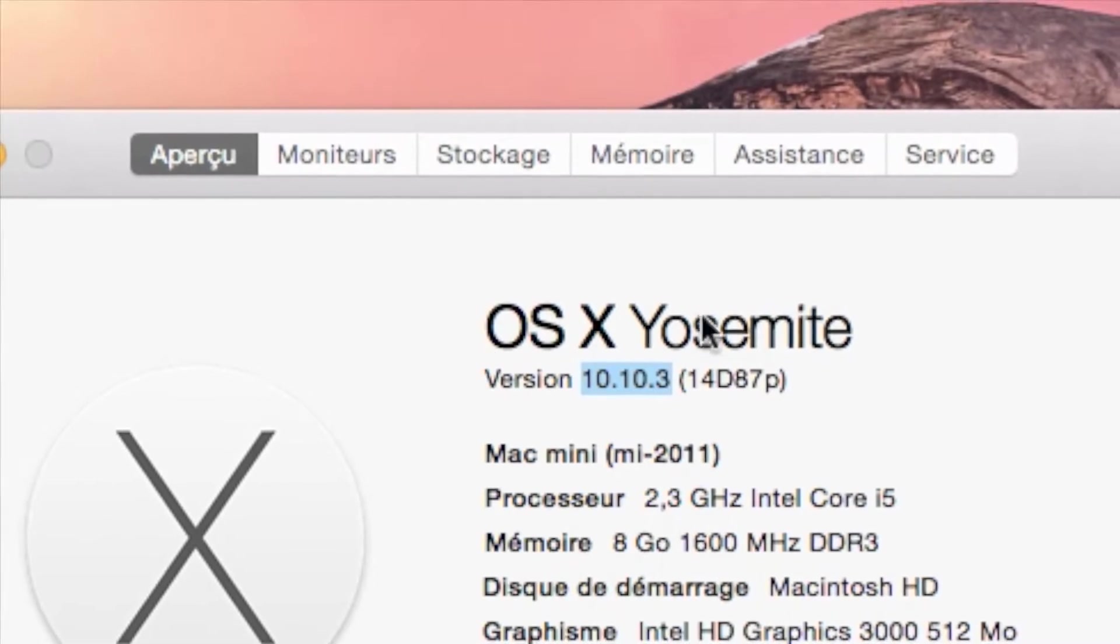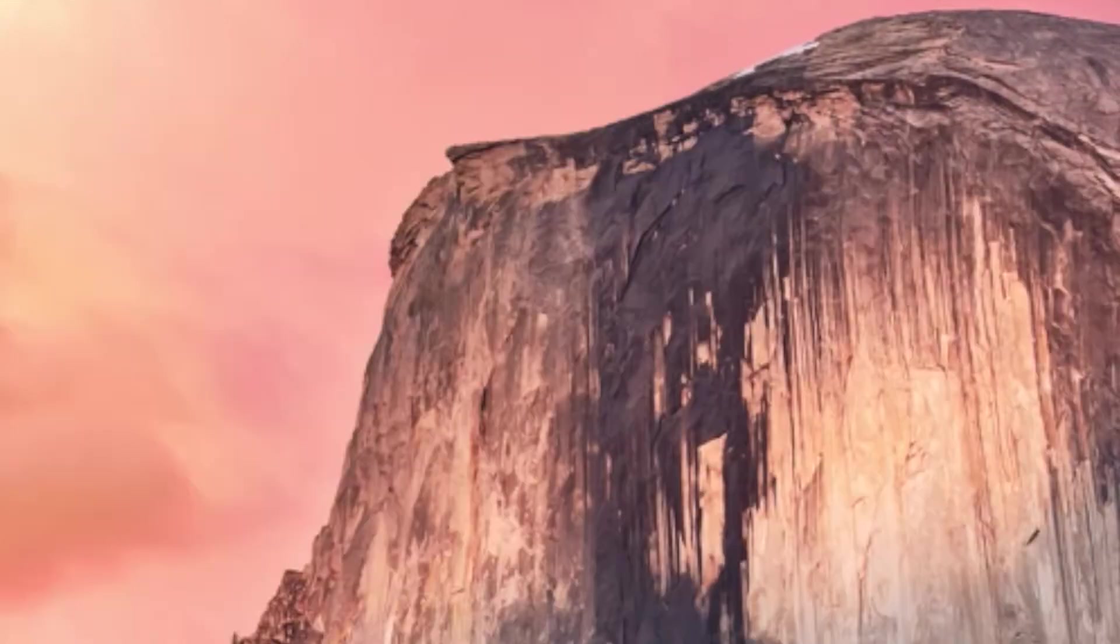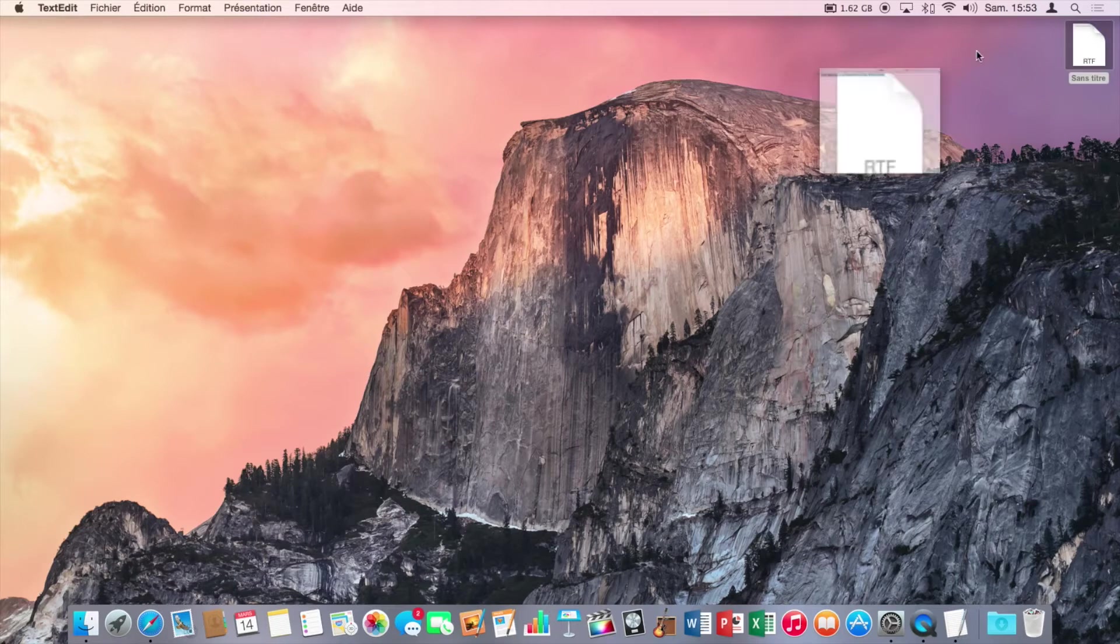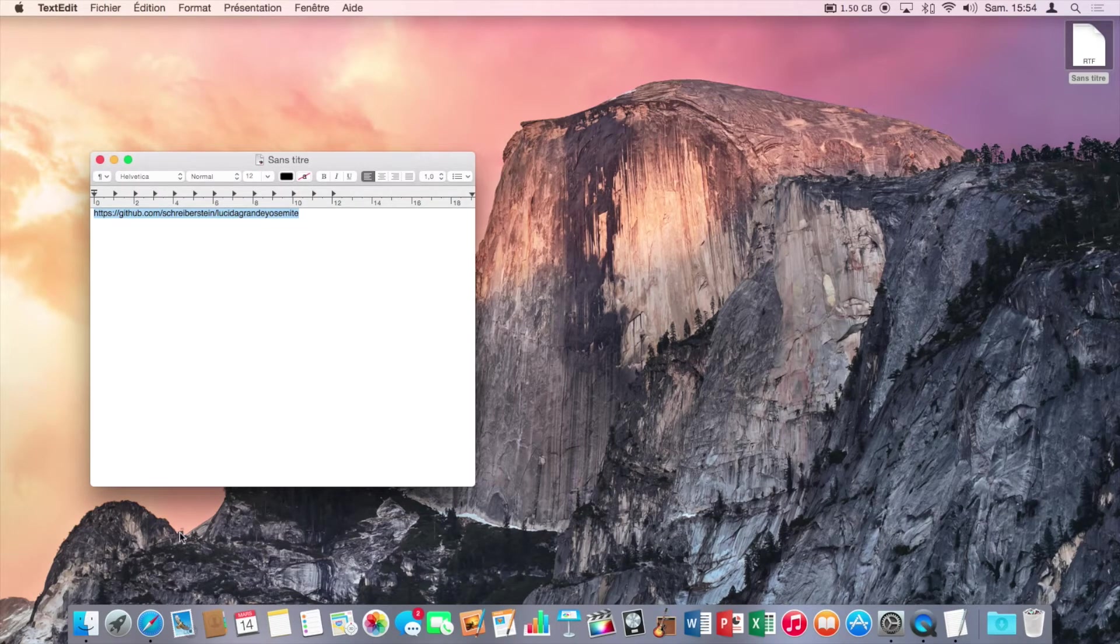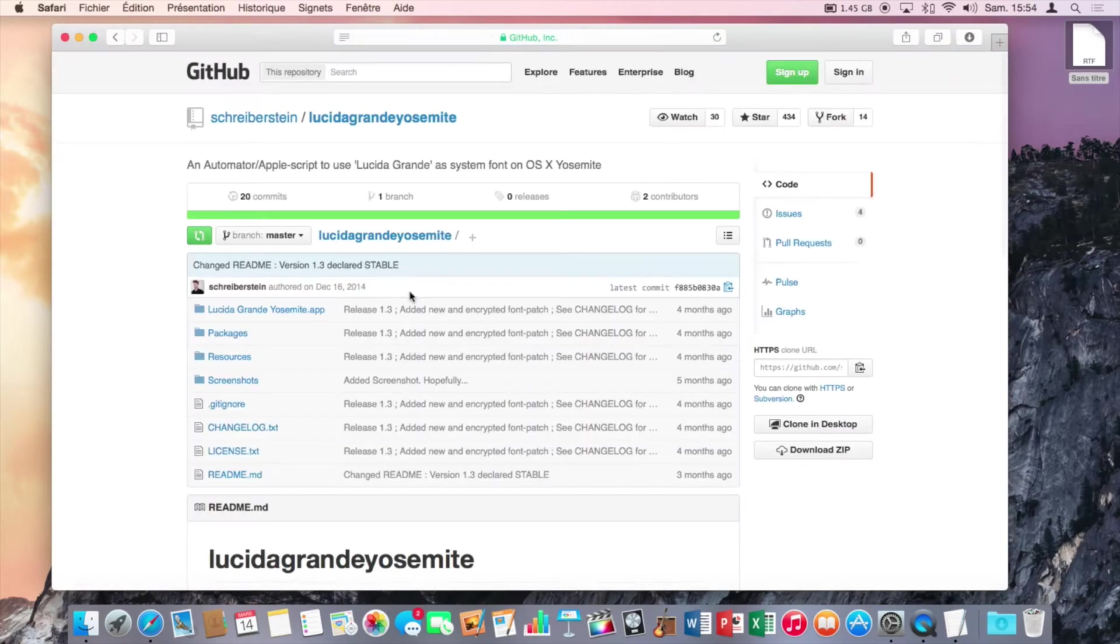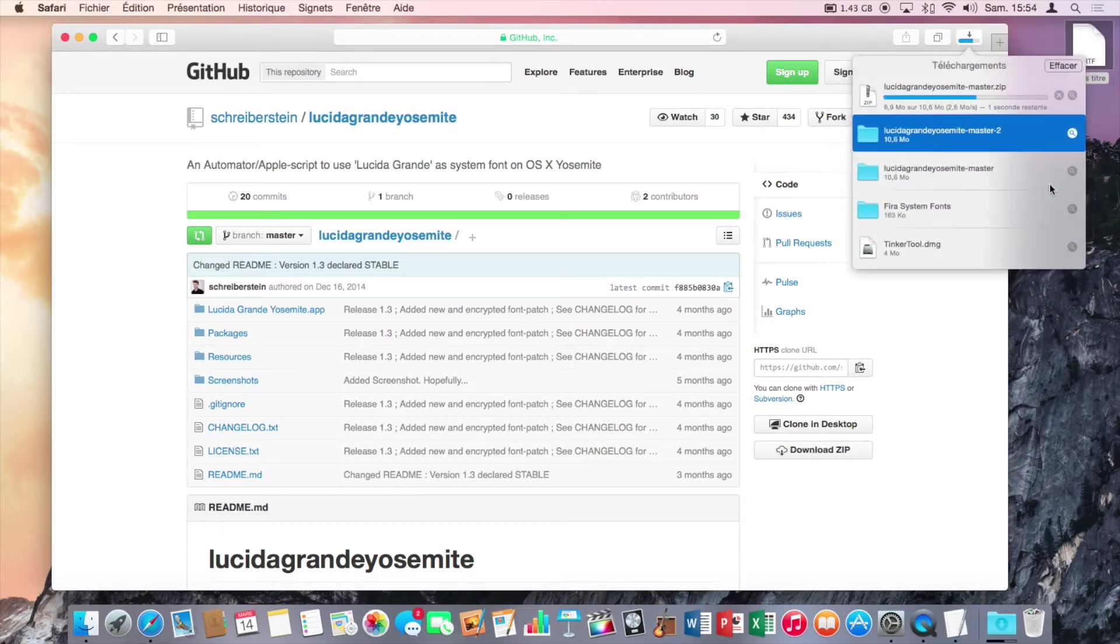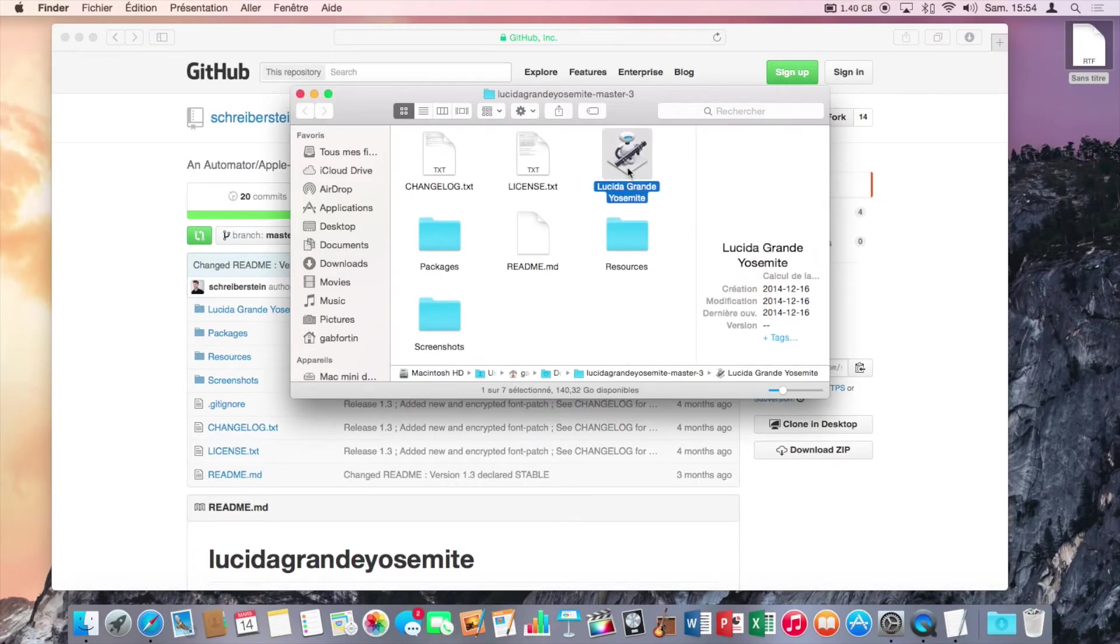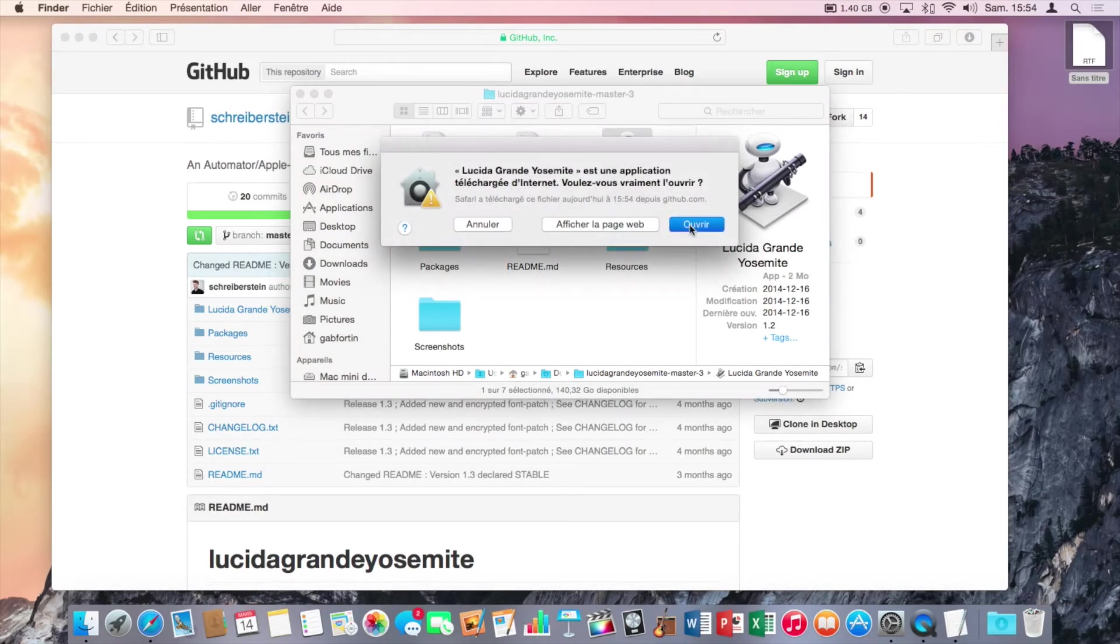Now we want to change the system font. To do so, just click on the first link that I put in the description. And once you're in the web page, just click on download zip right here. It will download all the files that are necessary to this change. So open up the folder and here open up this automator script. Click on open.